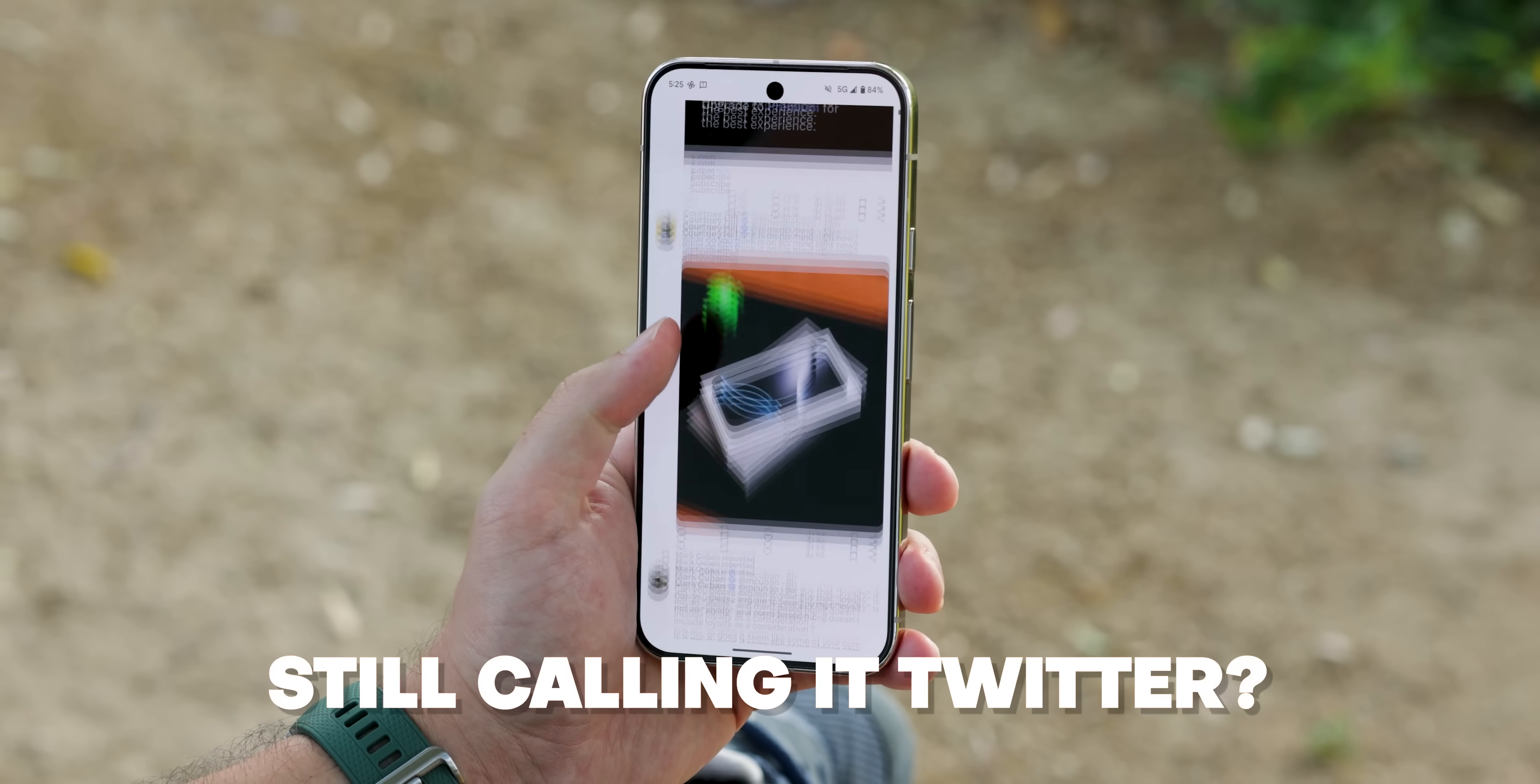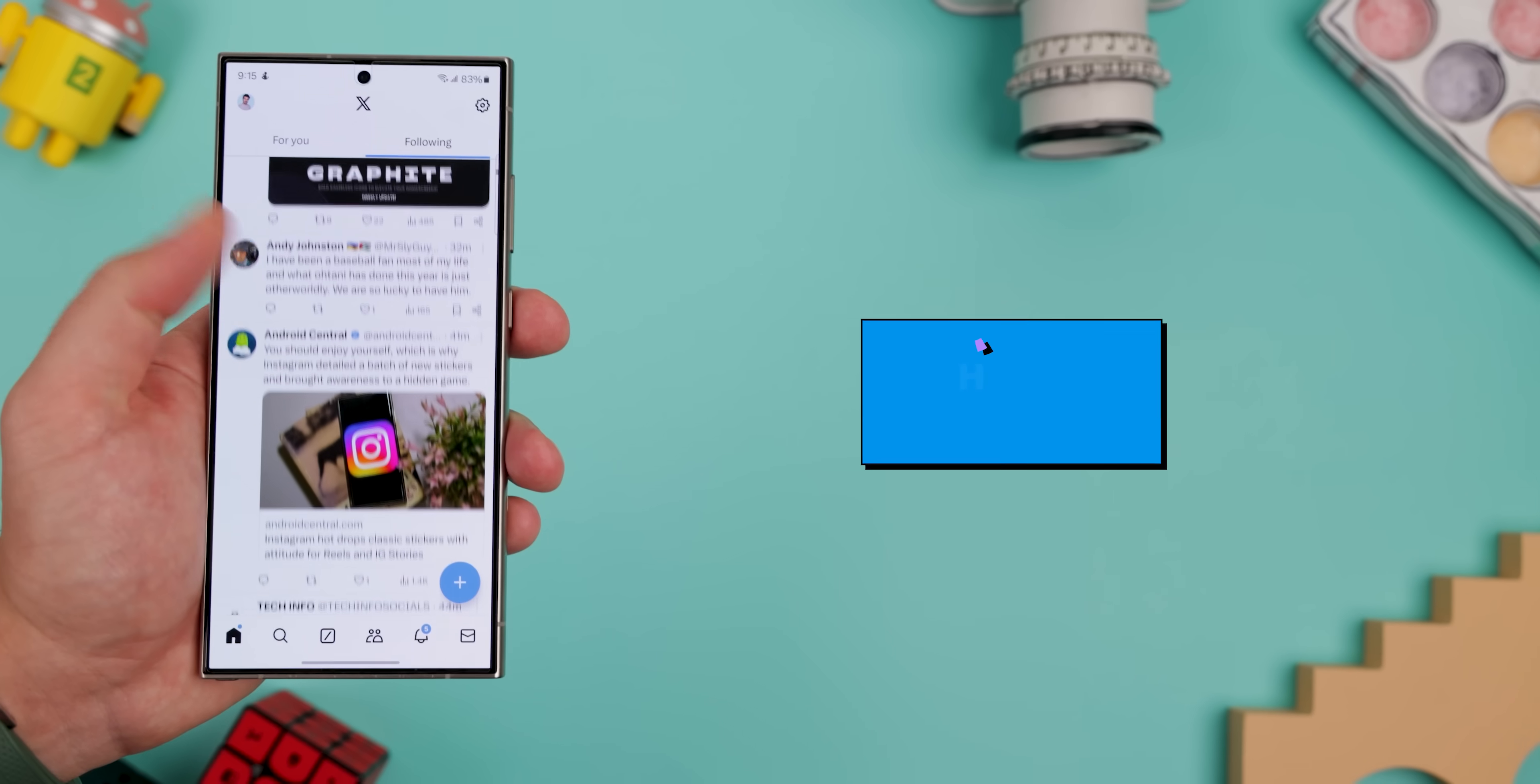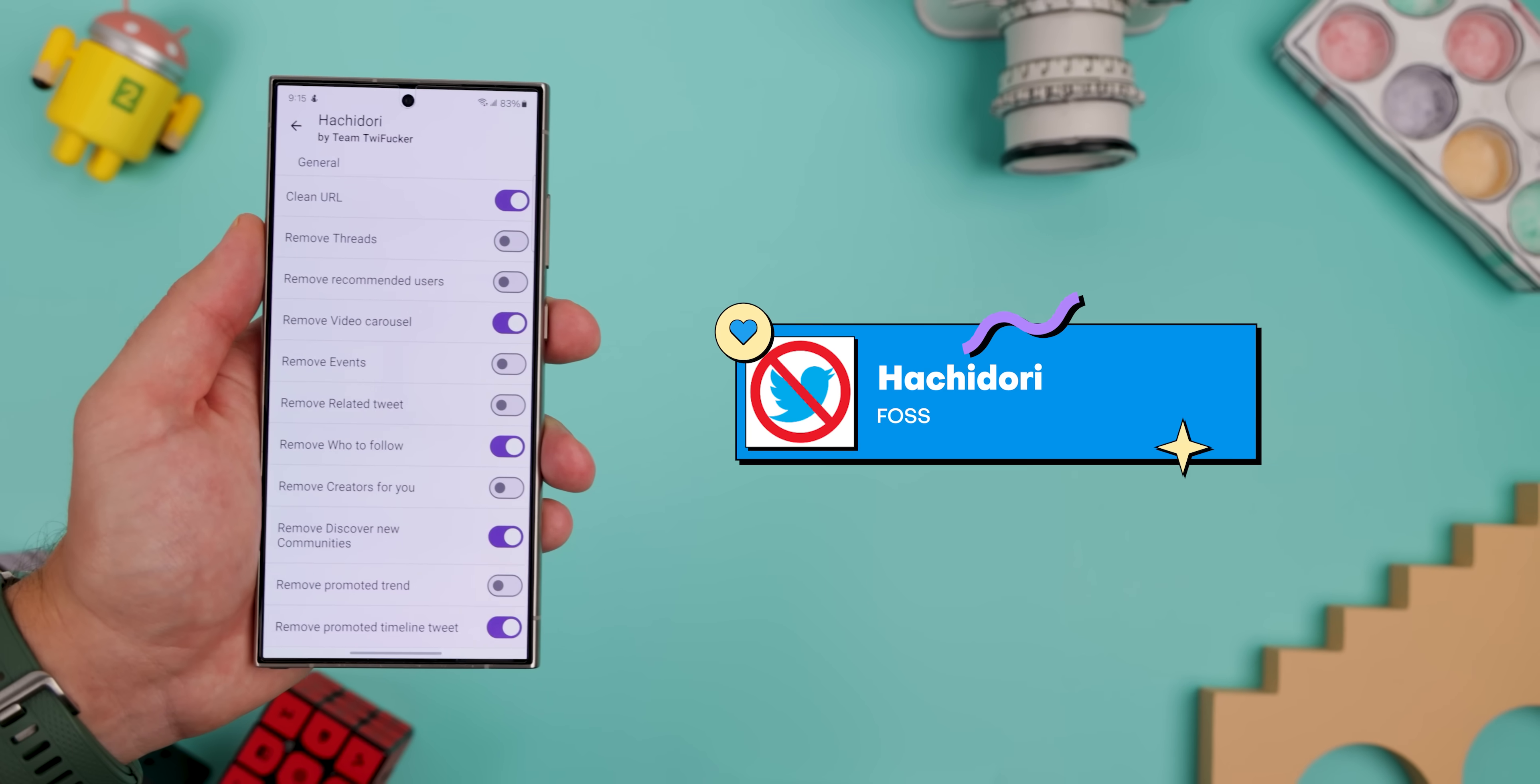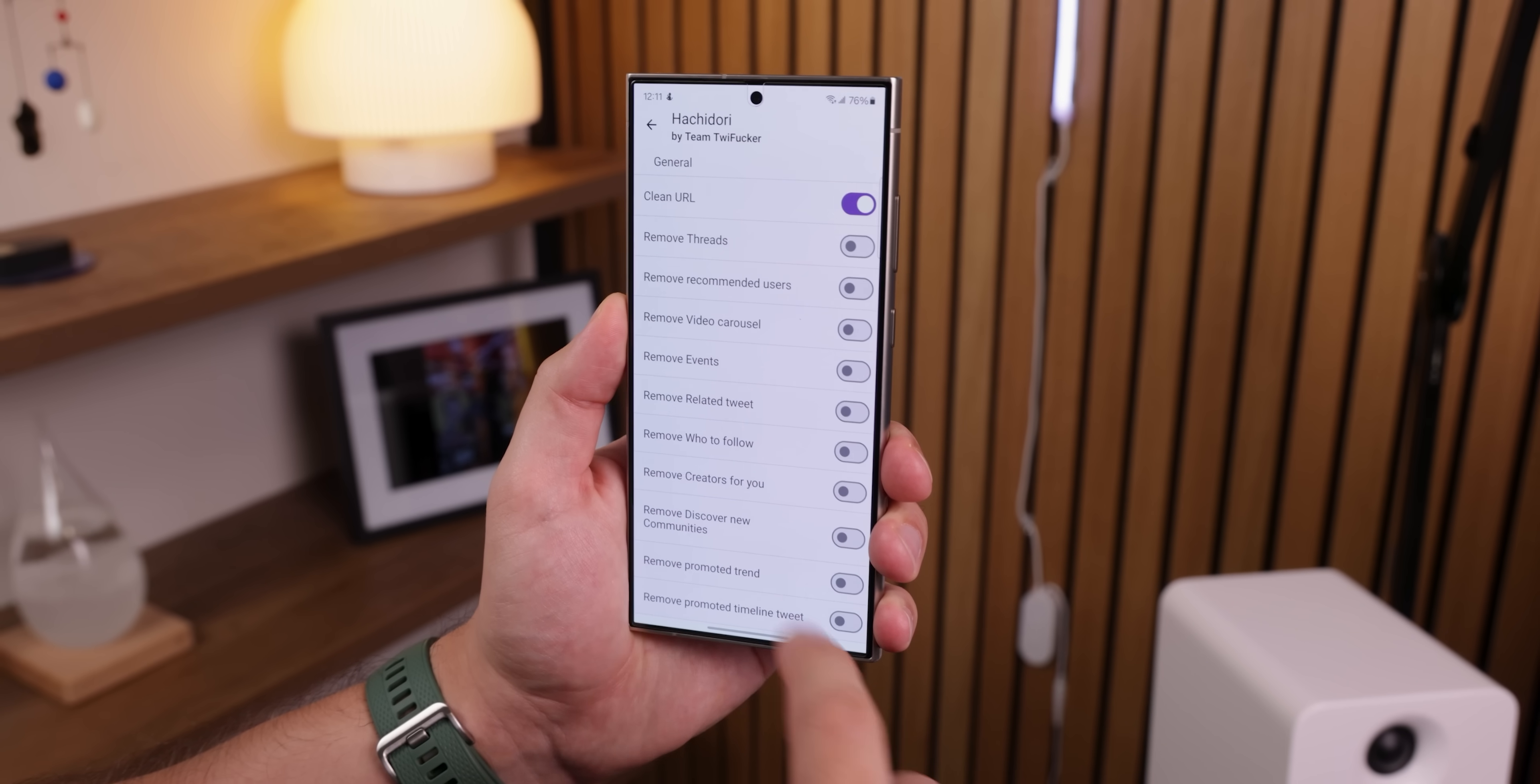Alright, so we're still calling it Twitter, right? Let's make it cool again. There's this mod called Hachidori that works on any phone, rooted or not. When you long press the X at the top, a secret menu will pop up.